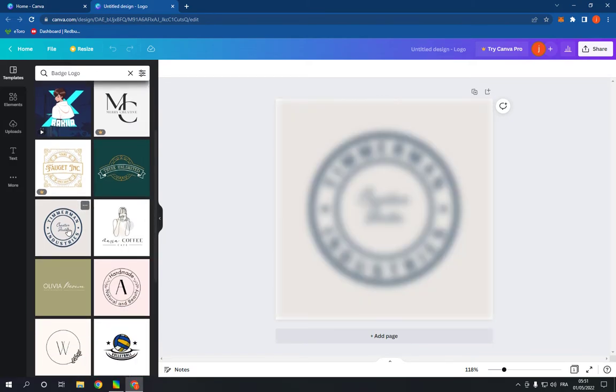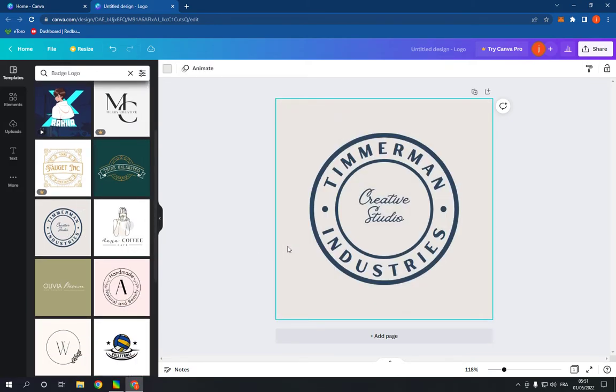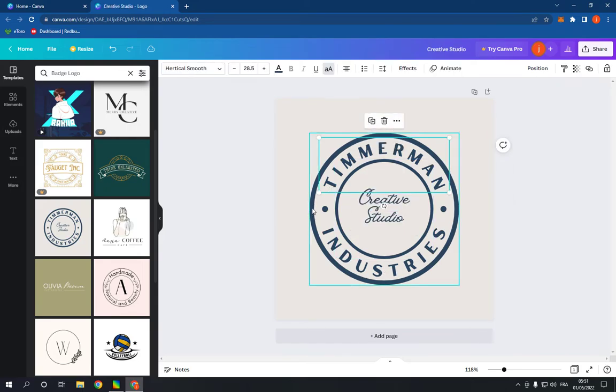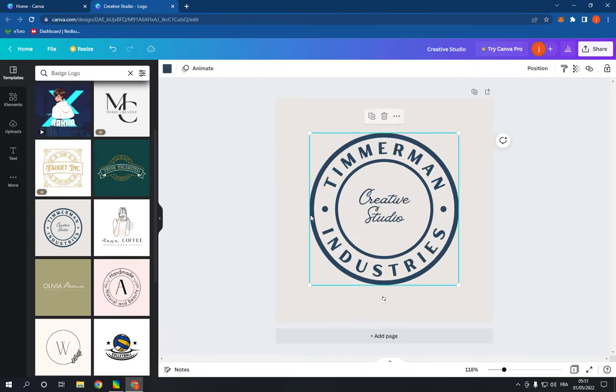For example, this one. Now you can change the text and everything from here. As you can see, it's very easy to edit.